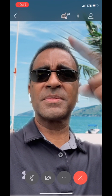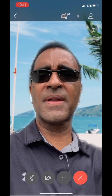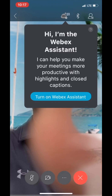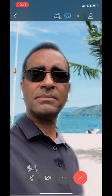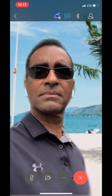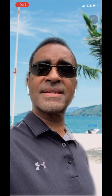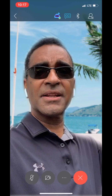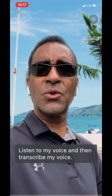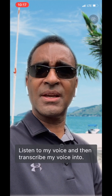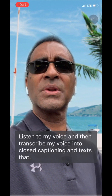There's a brand new icon up top. Let's click on that and see what it says — WebEx Assistant. Let's turn it on. WebEx Assistant is enabled to save audio highlights. WebEx Assistant is basically artificial intelligence in the cloud, which has the ability to listen to my voice and then transcribe my voice into closed captioning and text that can be referred to later.